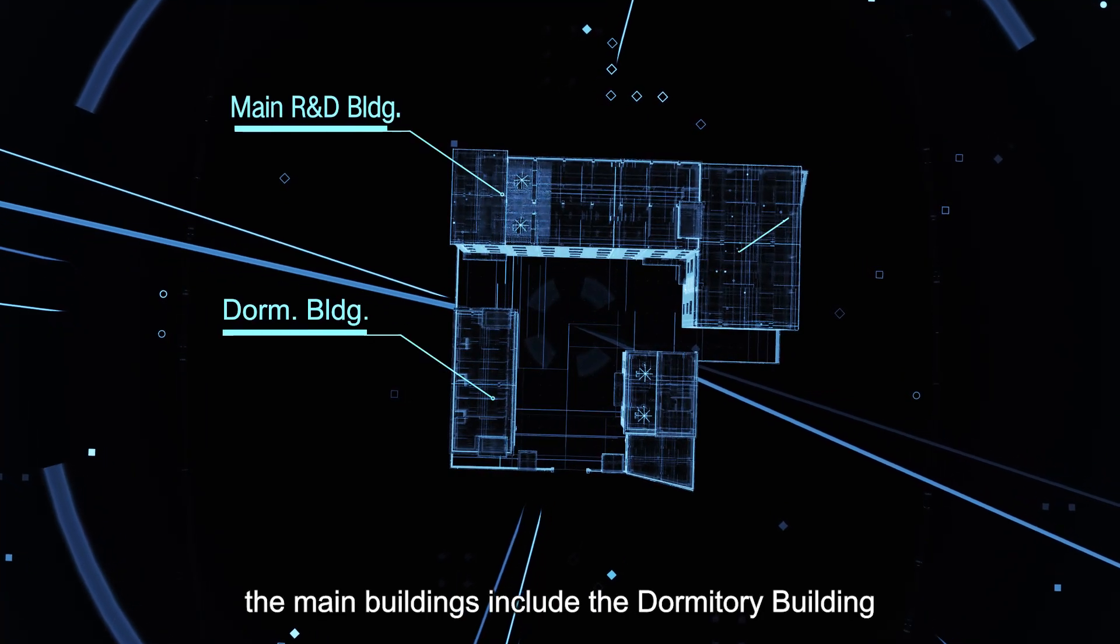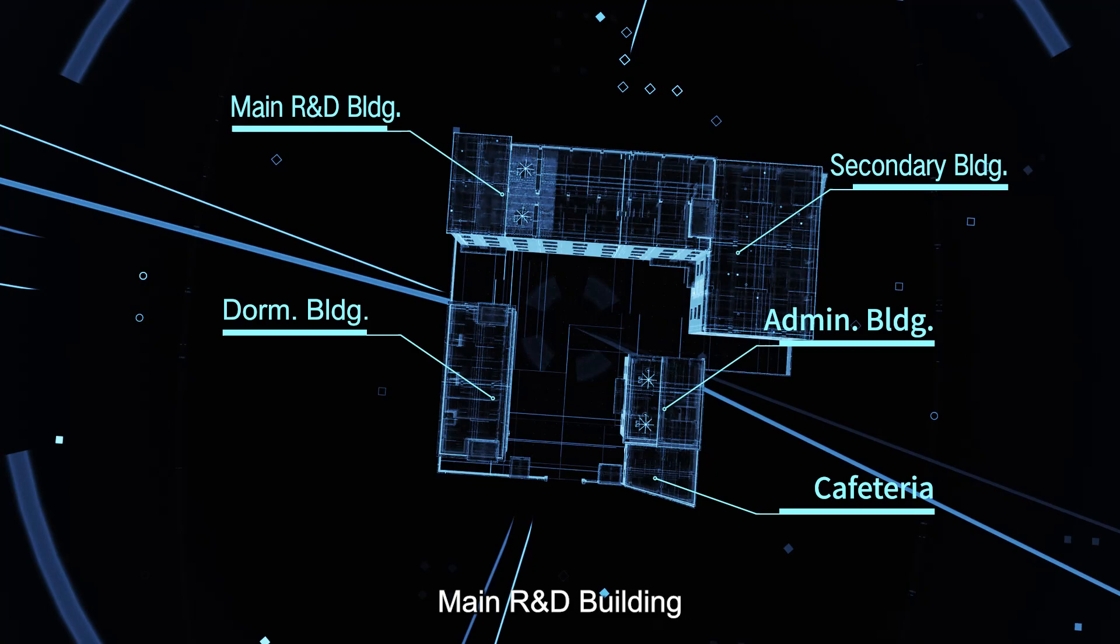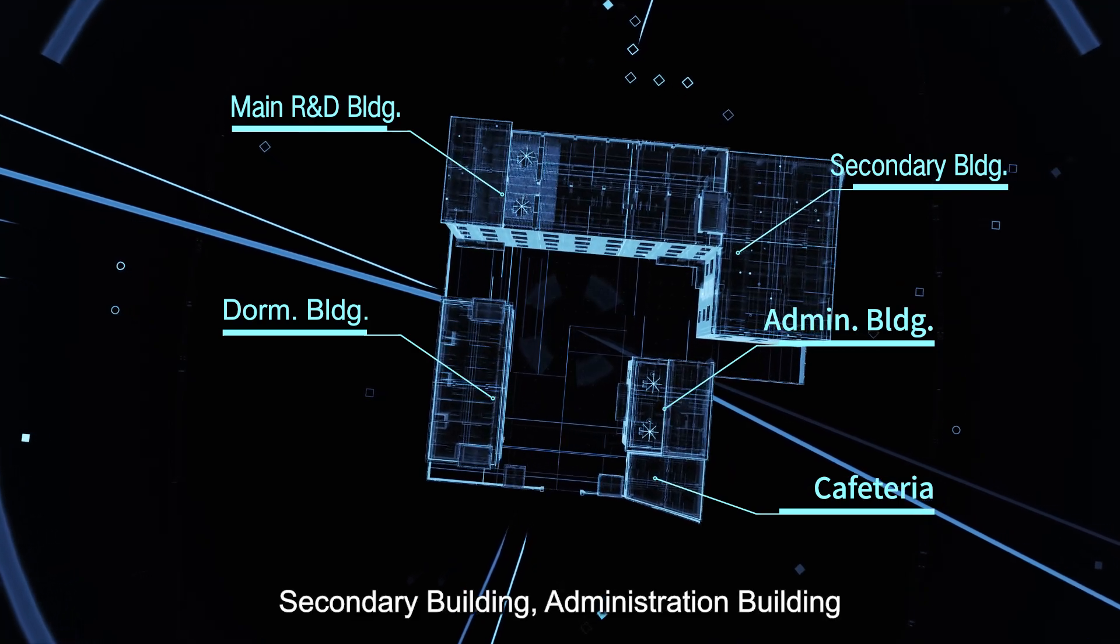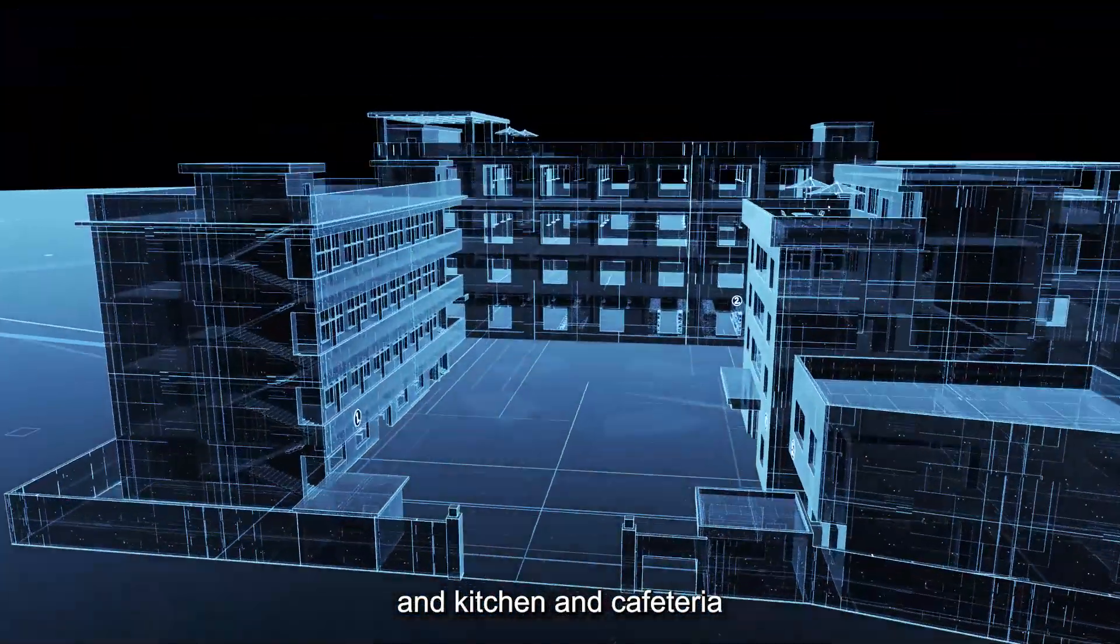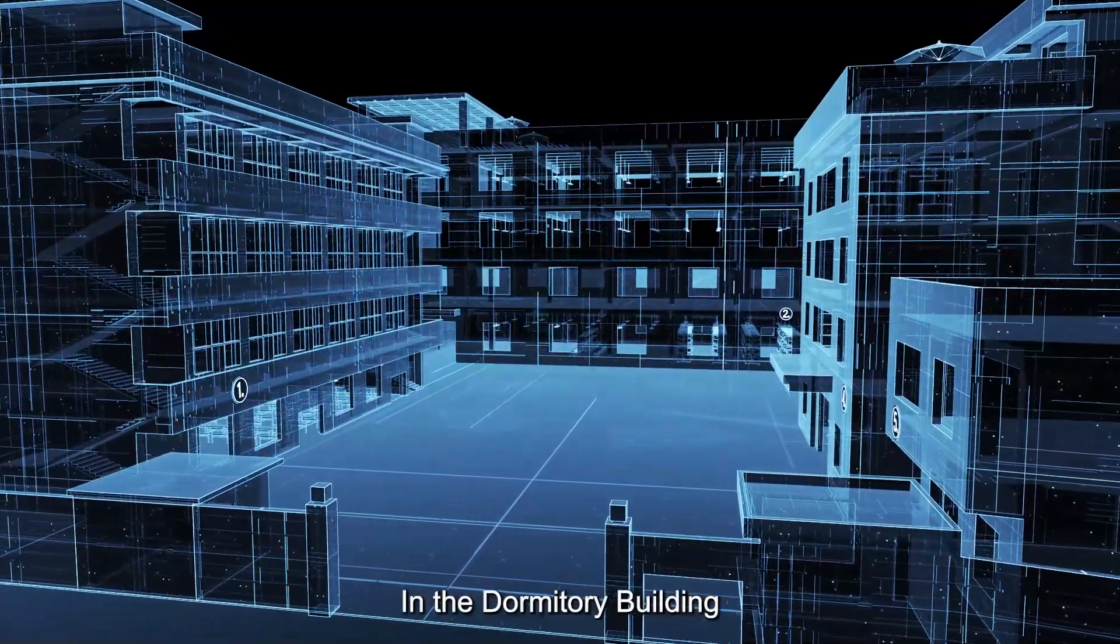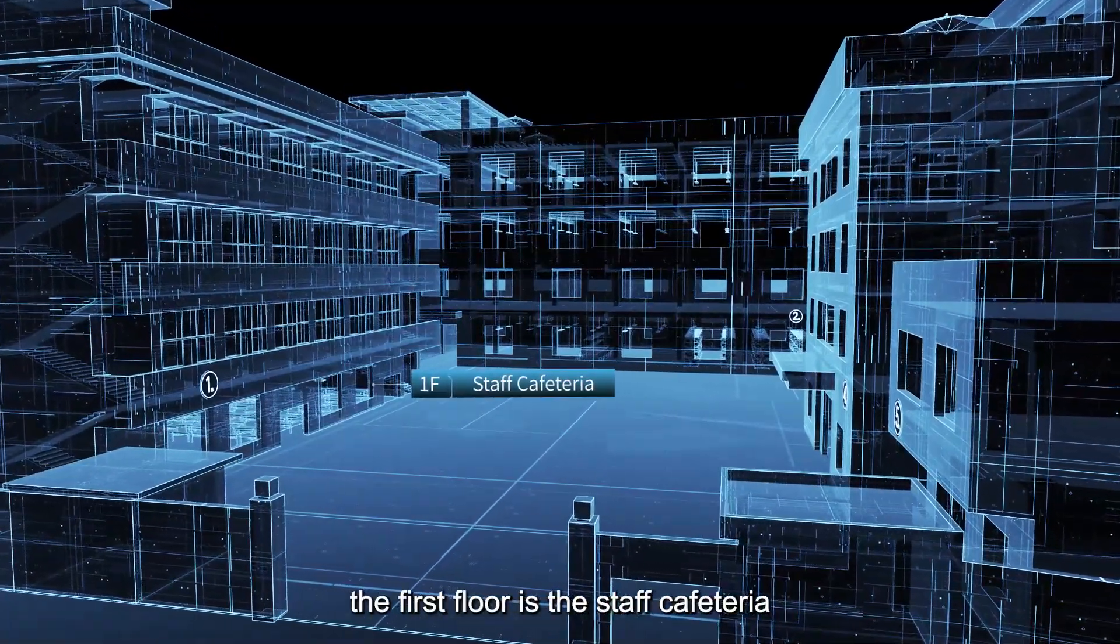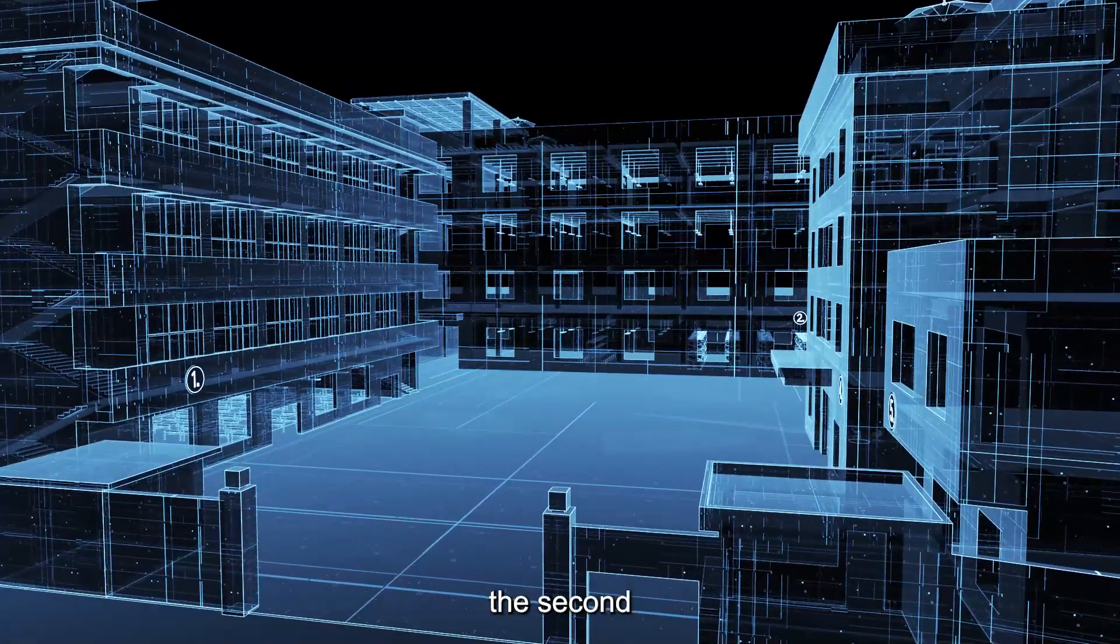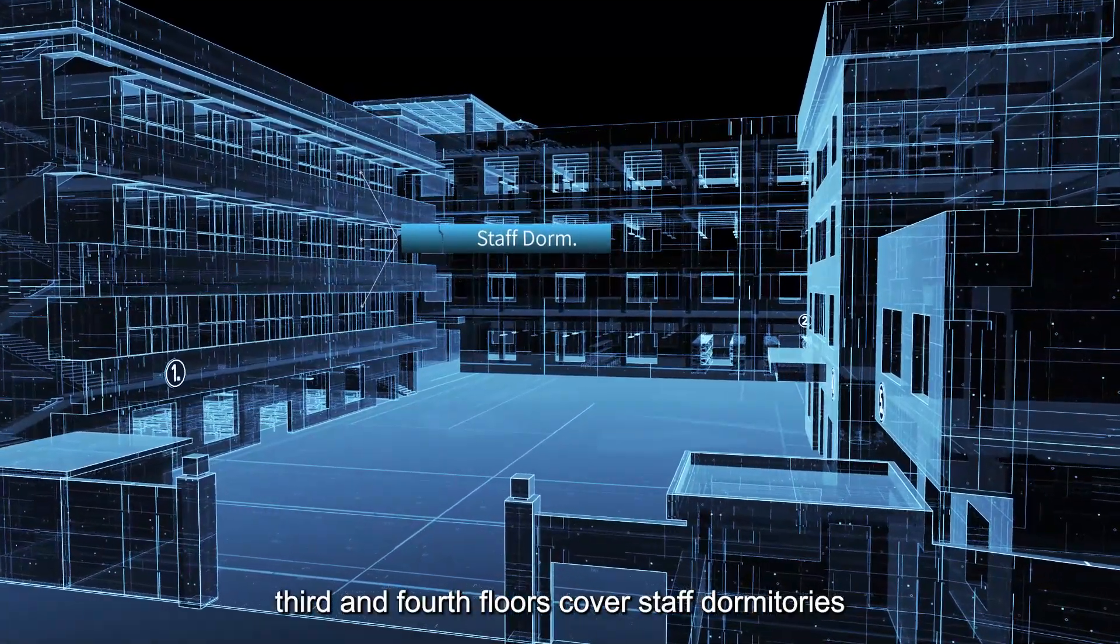The main buildings include the dormitory building, main R&D building, secondary building, administration building, and kitchen and cafeteria. In the dormitory building, the first floor is the staff cafeteria. The second, third, and fourth floors cover staff dormitories.